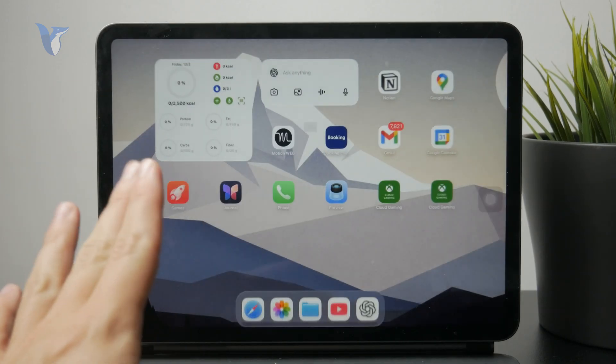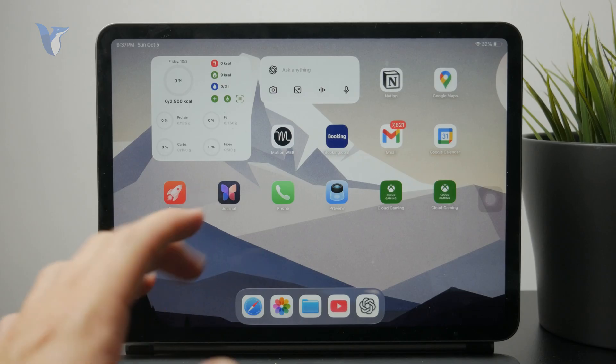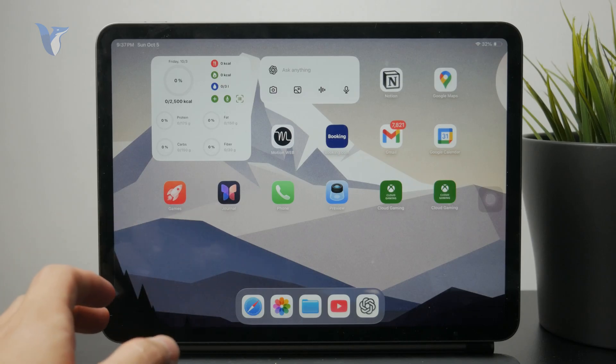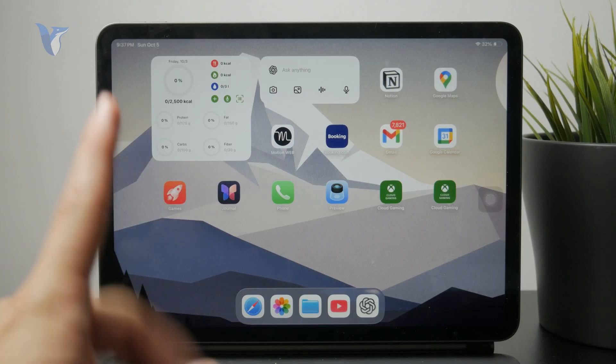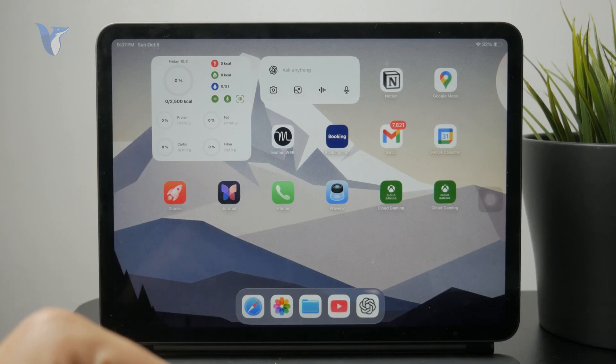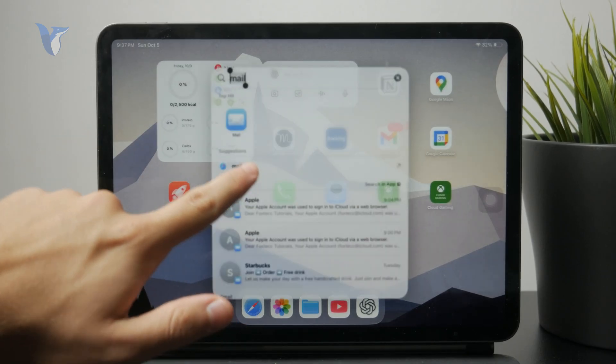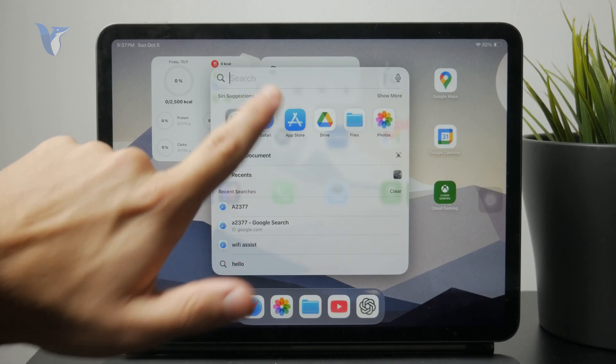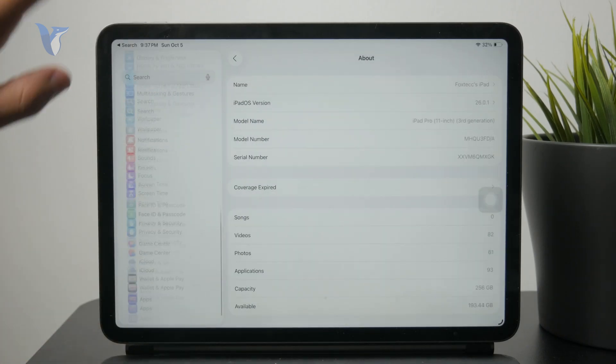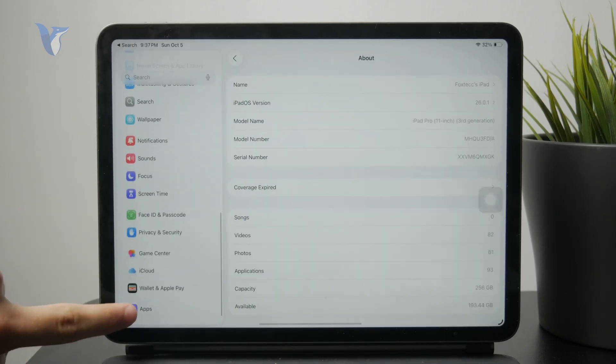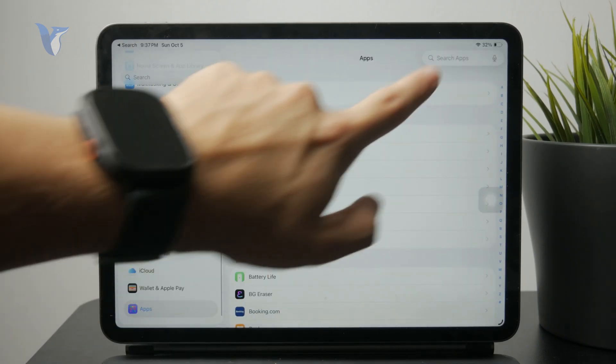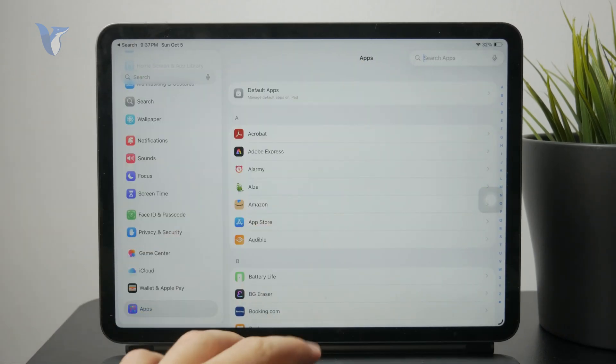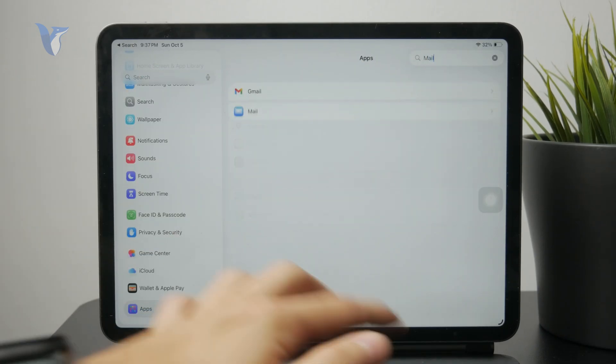But if you cannot find it it's possible that it's not even set up properly in the settings. So you can go to your settings app then go to the apps section at the bottom and find the mail right there.